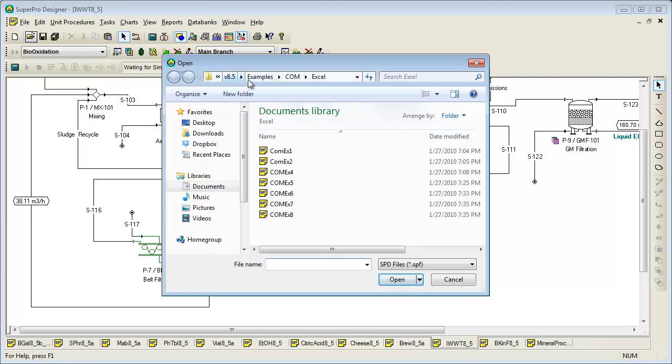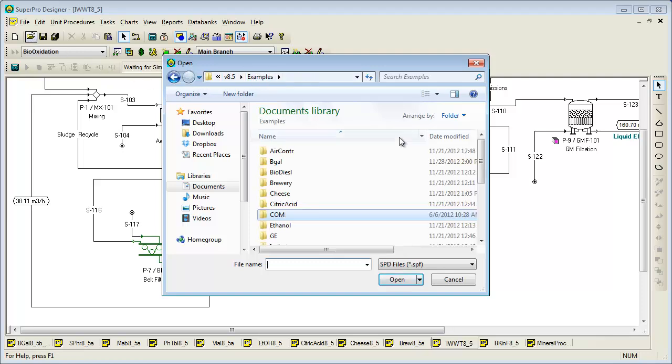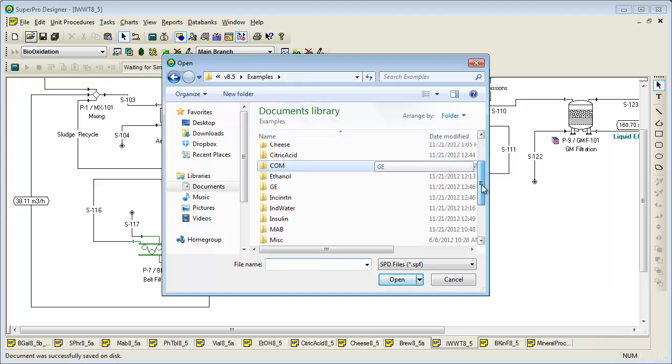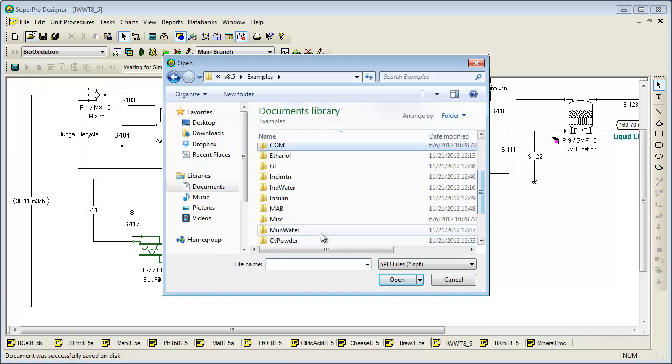Note that SuperPro ships with five additional environmental examples, including the Munwater example which deals with biological treatment of municipal wastewater. Its README file explains how to model organic nitrogen removal by incorporating anoxic zones in the bioreactors.